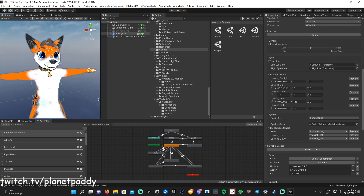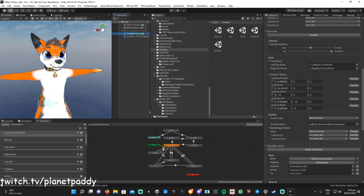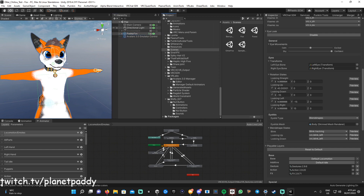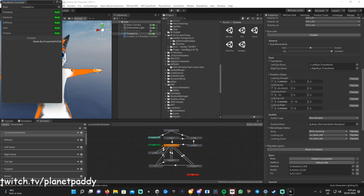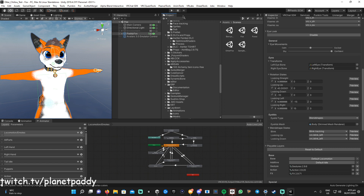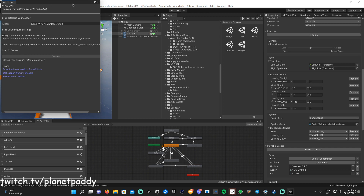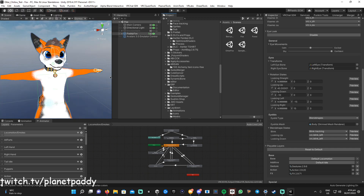What you need to do first is import the ChilloutVR SDK. You also need to import a tool to convert PhysBones back to Dynamic Bones. There's a tool made by Dreid called the Bone Converter — I'll leave a link in the description. You also need Peanut Tools, also linked in the description, which converts your avatar automatically for you, which is super handy. Import all those tools and then follow along.